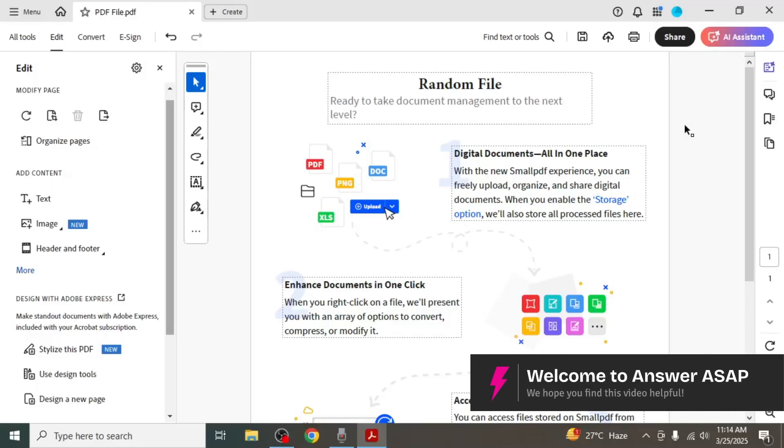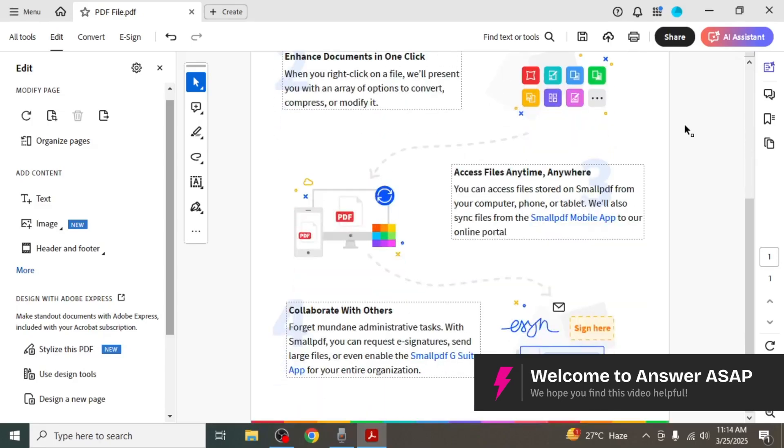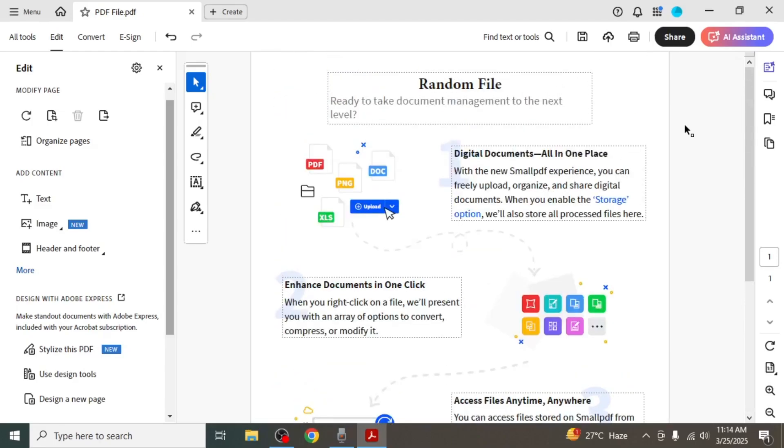In this video I'm going to show you how to convert Adobe Reader to Word. First open the document in Adobe Reader that you want to save as a Word file.